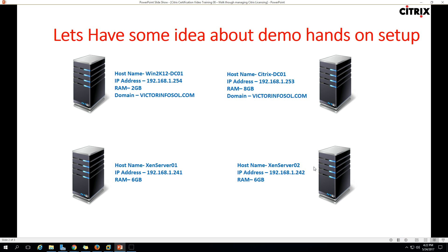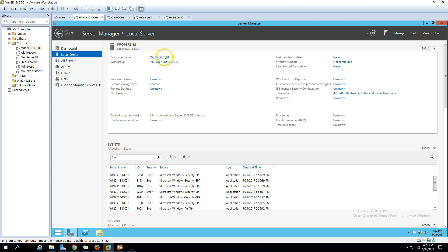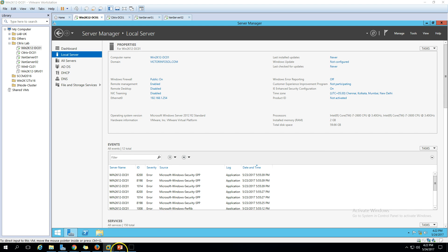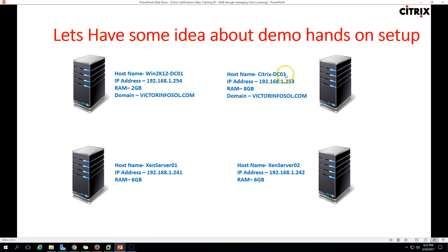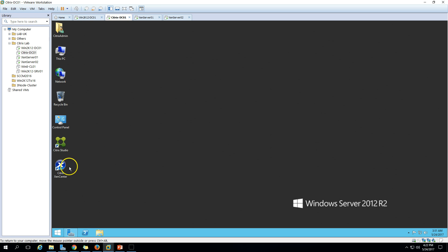We have four virtual machines in this demo. The first two machines are Windows machines — win2k12dc01 is my Active Directory server which we have been using since the last few videos. It has Active Directory, DNS, and DHCP all on this server. You can verify the server name win2k12dc01. The second machine is Citrix DC, which is my delivery controller. I have installed Citrix Studio, delivery controller, XenCenter, and all the Citrix XenDesktop core components on this server.